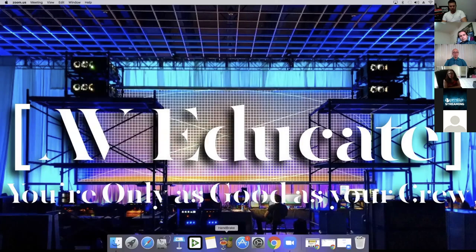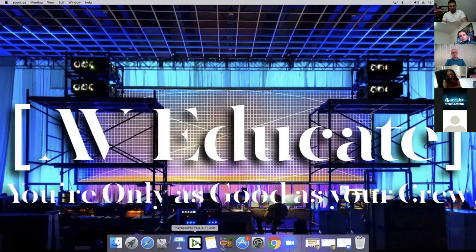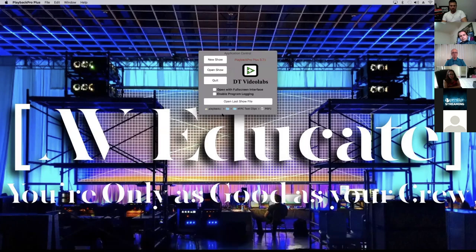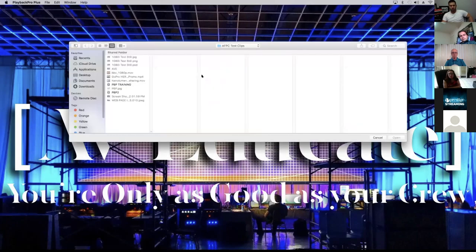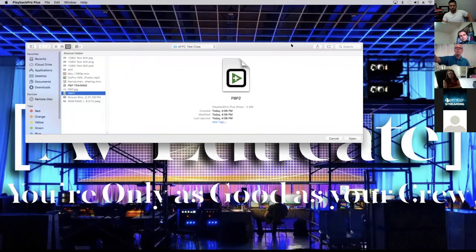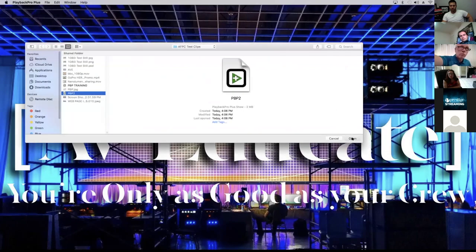So now we're going to go back and open Playback Pro. You can open the last show file, which shows me the recent files — AFPC test clips, Playback Pro 2 — or I can go to Open Show. I'll go to Open Show just to show you the long way. Select Playback Pro 2 and hit Open.